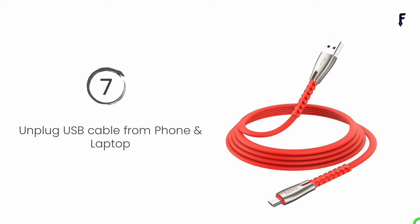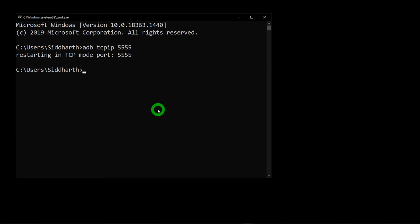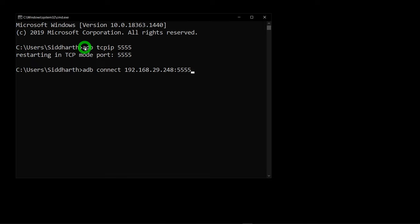Step number seven: unplug your USB cable from the phone and laptop. Step number eight: connect your phone over Wi-Fi using the ADB connect command. In the command prompt, type 'adb connect' followed by the IP address noted in step four — in my case 192.168.29.248 — then a colon and the port number 5554 that we used in step six. Hit Enter.